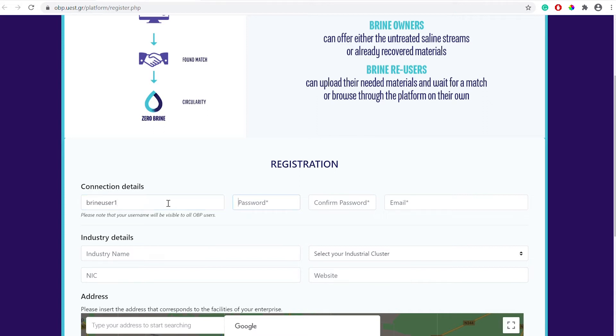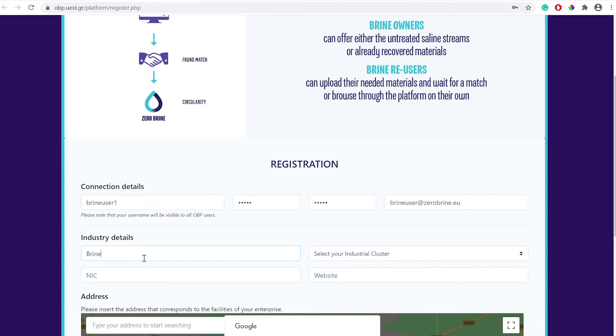For users that register their industry name and location their identity is revealed to other users only after they consent or when they have been matched to another user. You can add your company or industry name and for companies based in the Netherlands you can designate a specific industrial cluster.